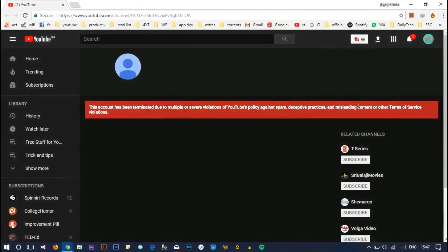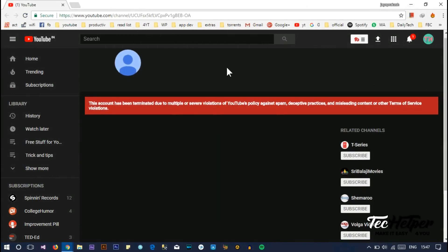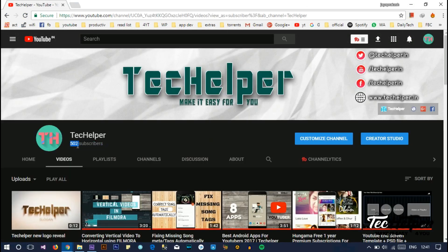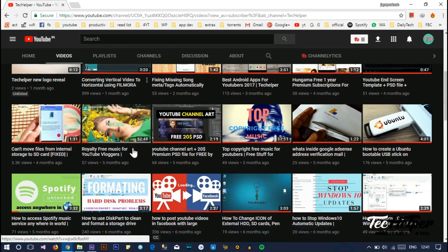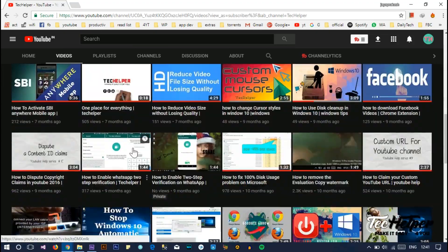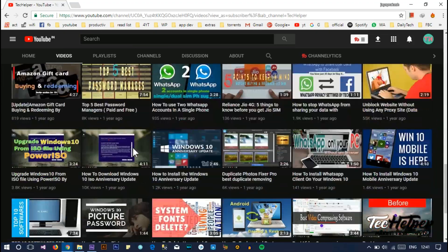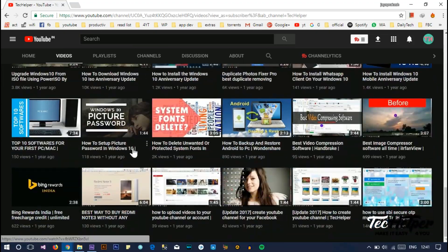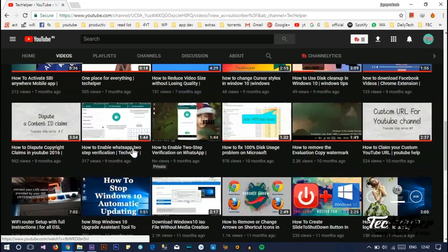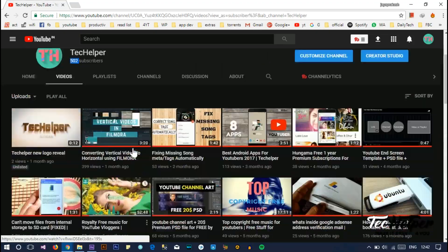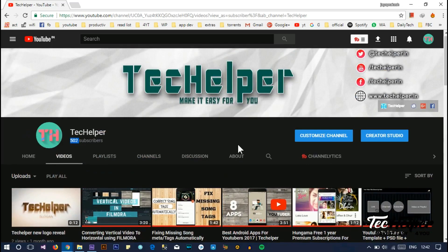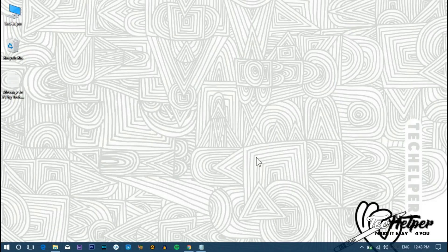Hey guys, this is Jaybrikash. Today I'm going to show you how to appeal a YouTube channel suspension. Before going to that, thank you each and everyone for subscribing to my channel. I just crossed 500 subscribers. If you're not yet subscribed to my channel, just give a moment and click the subscribe button below. Okay then, without wasting time, let's get started.